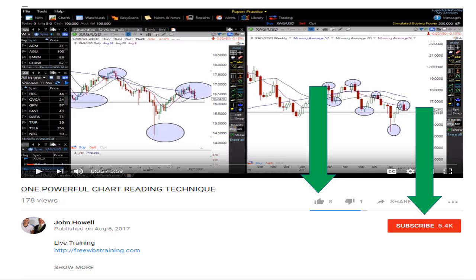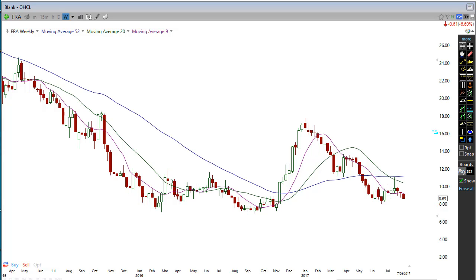Once you finish with this video, click the subscribe button, hit the like button, and click the first link in the description — I'm going to teach you the best trading strategy for this high volatile environment. In this video I want to teach you one powerful trading technique to apply when you're actually trading, and that is: we always want to be trading with the trend.